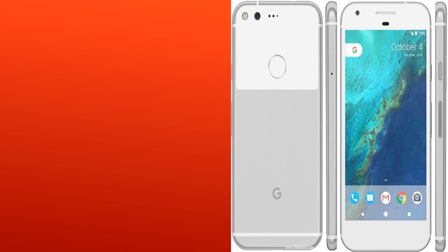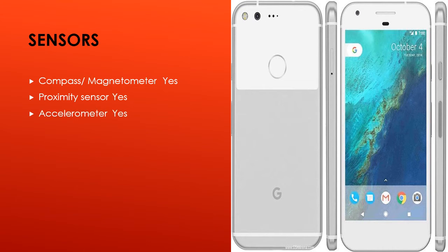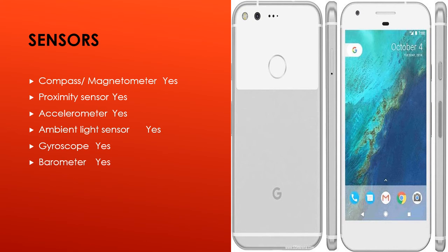Sensors. Compass/magnetometer: yes. Proximity sensor: yes. Accelerometer: yes. Ambient light sensor: yes. Gyroscope: yes. Barometer: yes. Temperature sensor: yes.